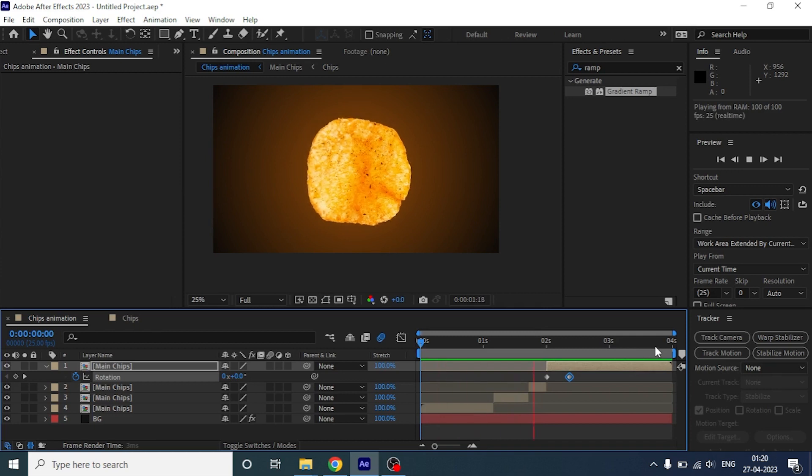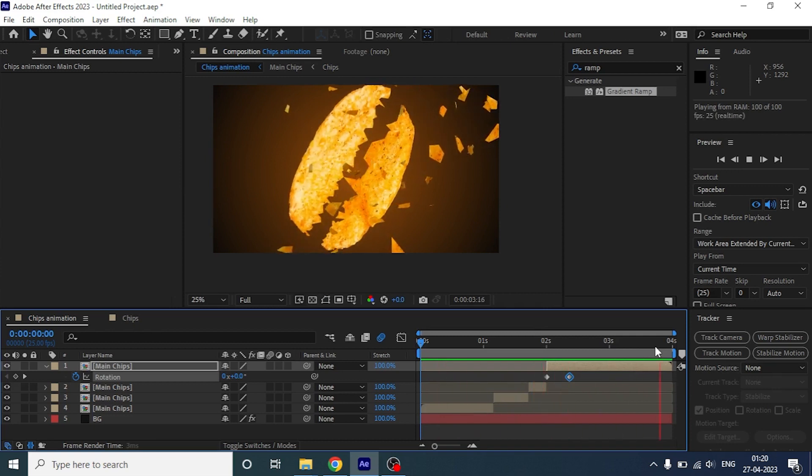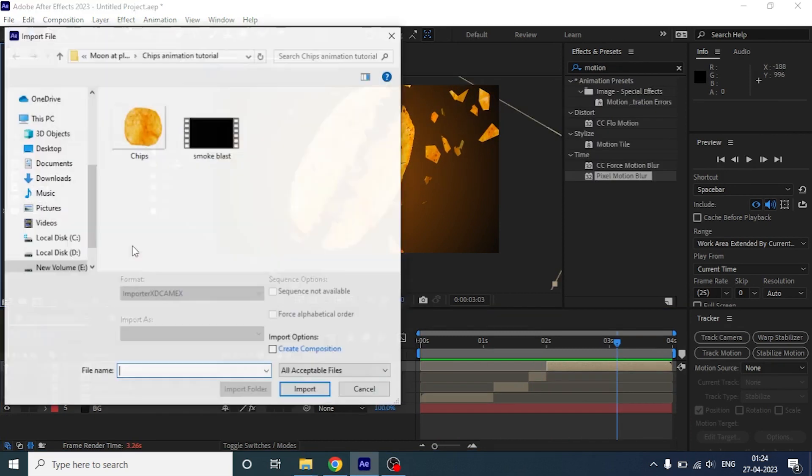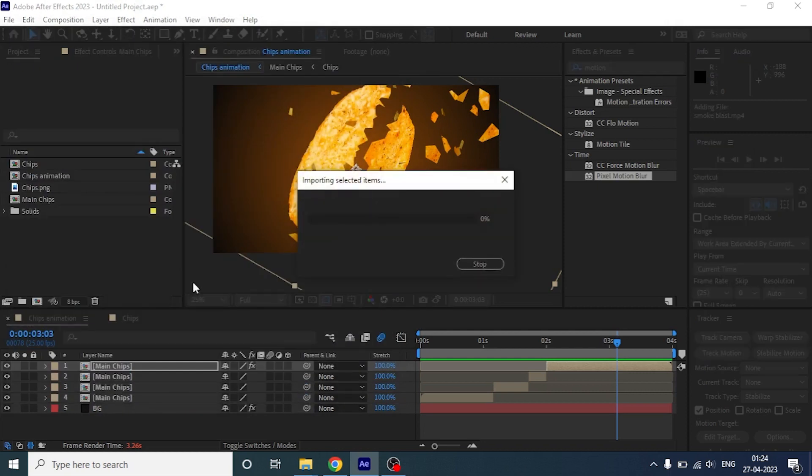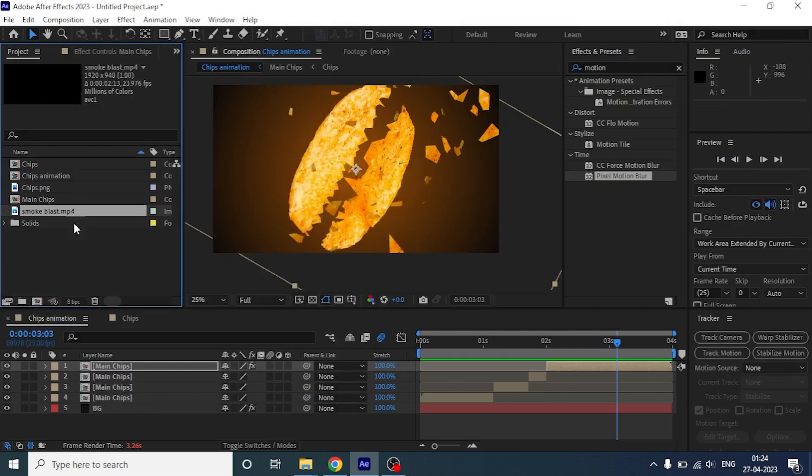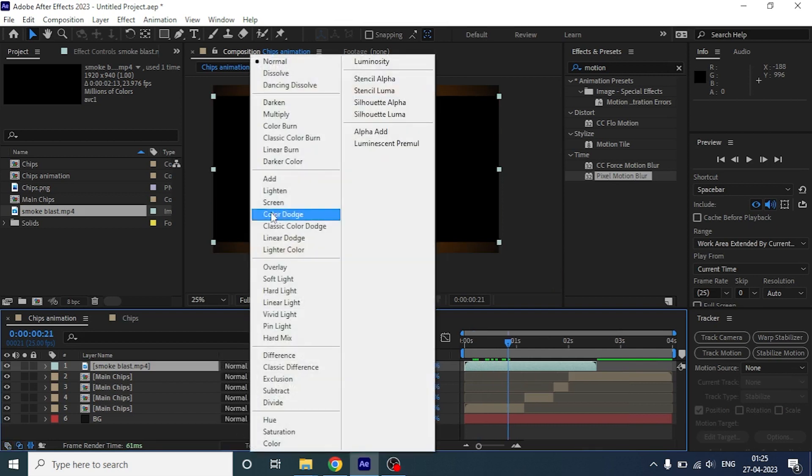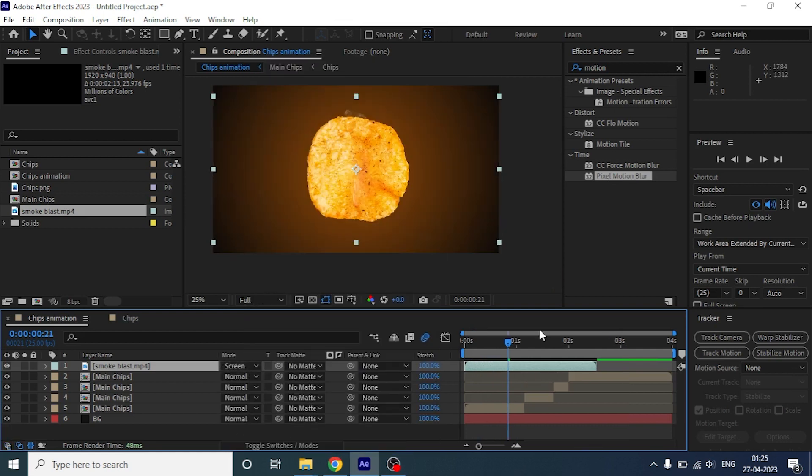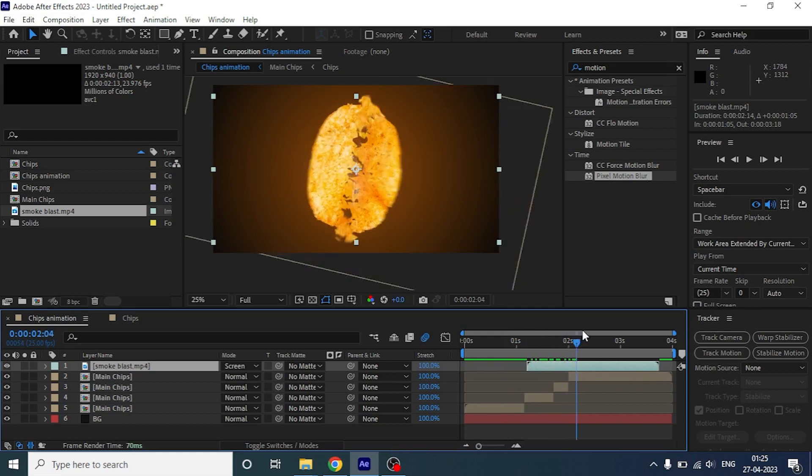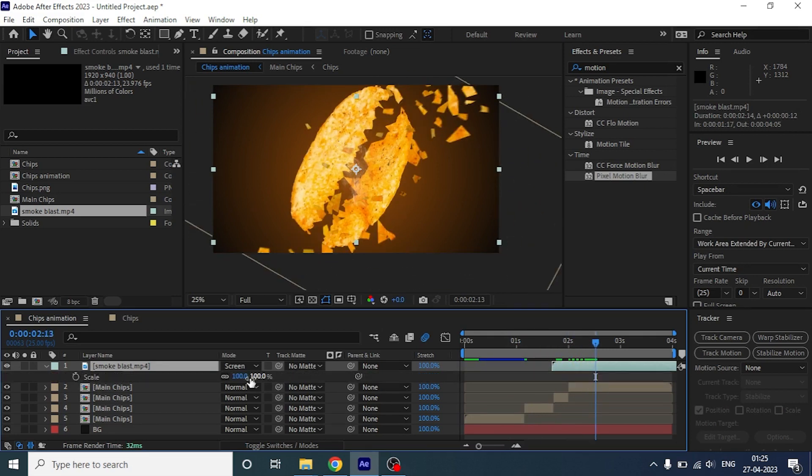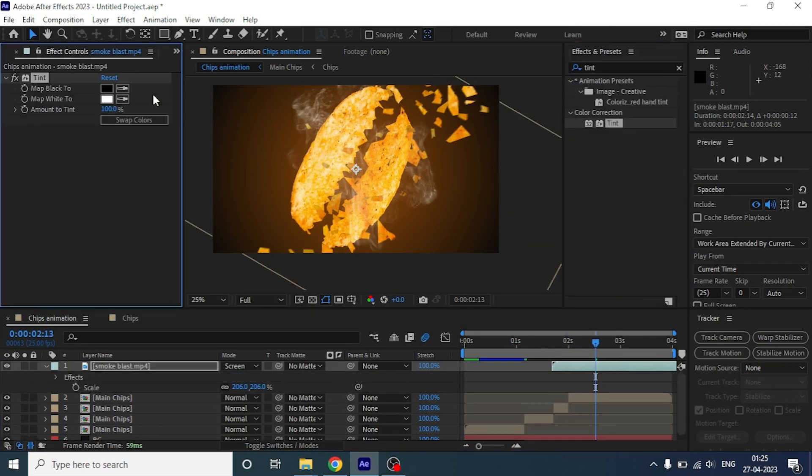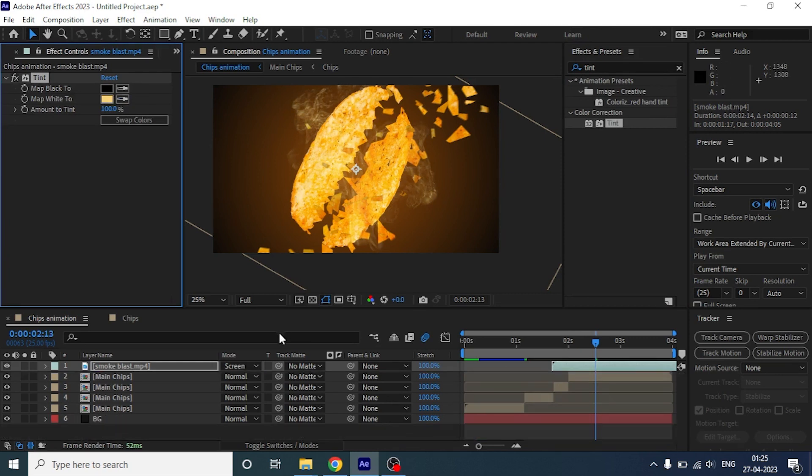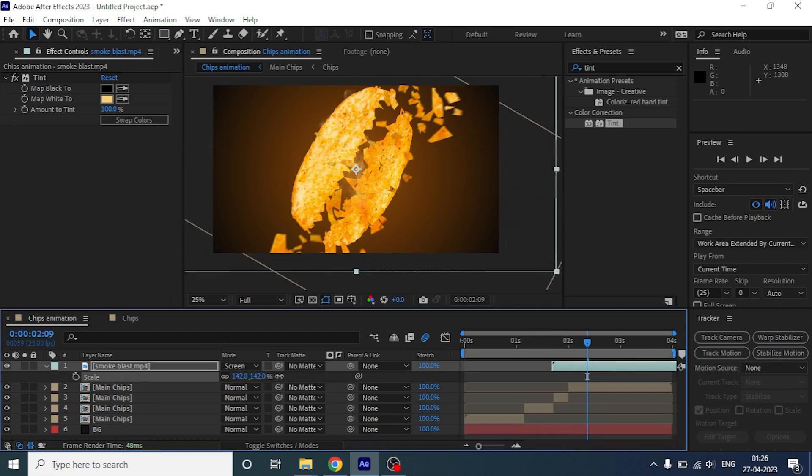Now next thing, I am going to import one stock video of a smoke blast and put it above the area where the chip is breaking into pieces. Let's change the blending mode to screen and match it with the timeline. We are going to rescale it and add some tint to match it with visuals.